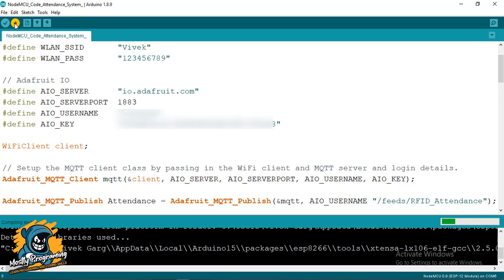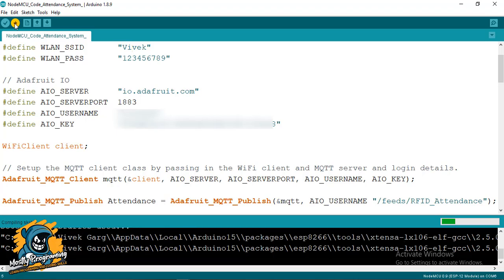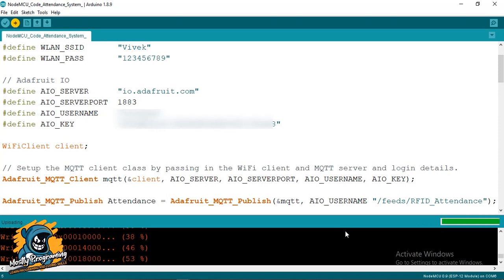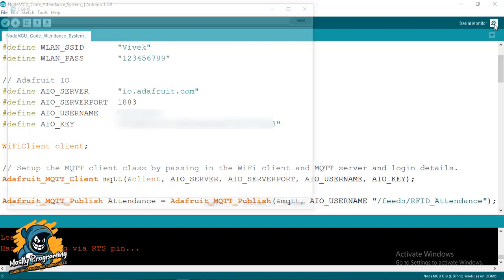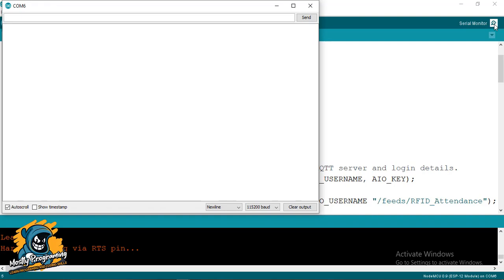I have started to upload the program now. Let's see if it's uploading properly without any errors. You can see the program is almost uploaded — the program is uploaded now. I will show you the output on the serial monitor. Open your serial monitor and bring your RFID tag in front of the RFID scanner.